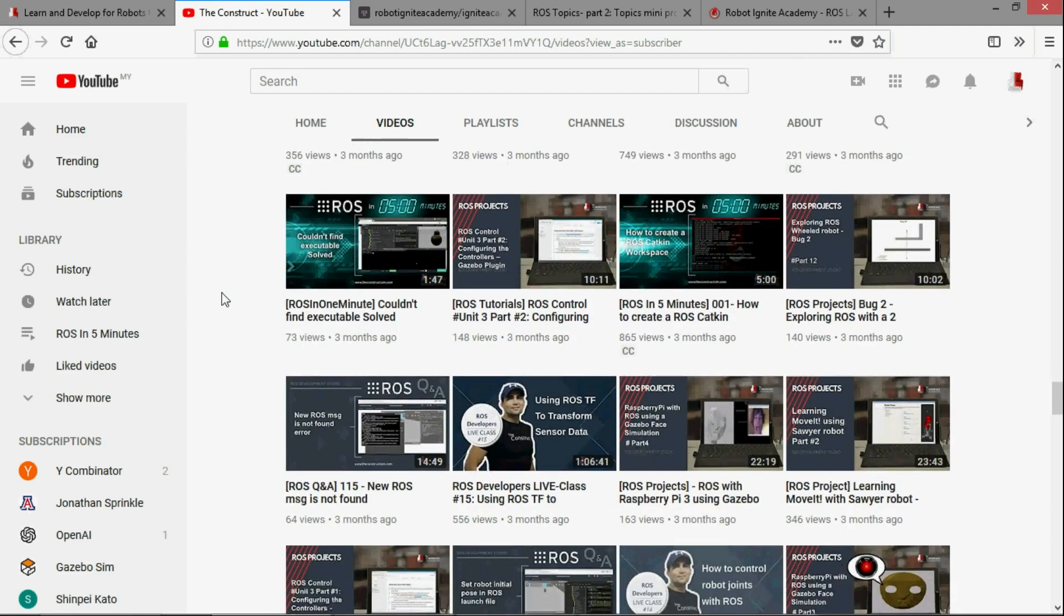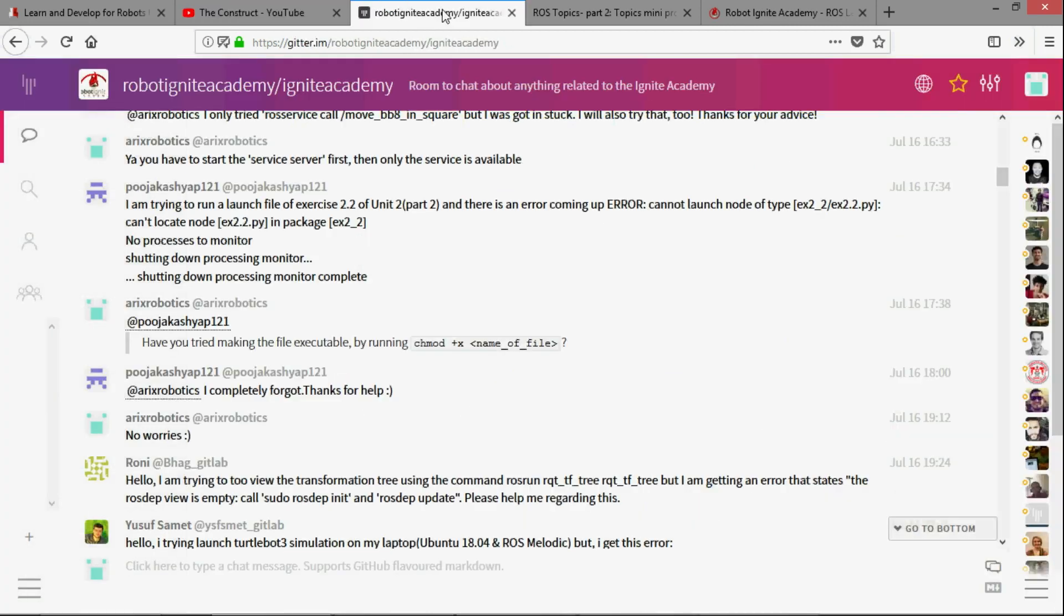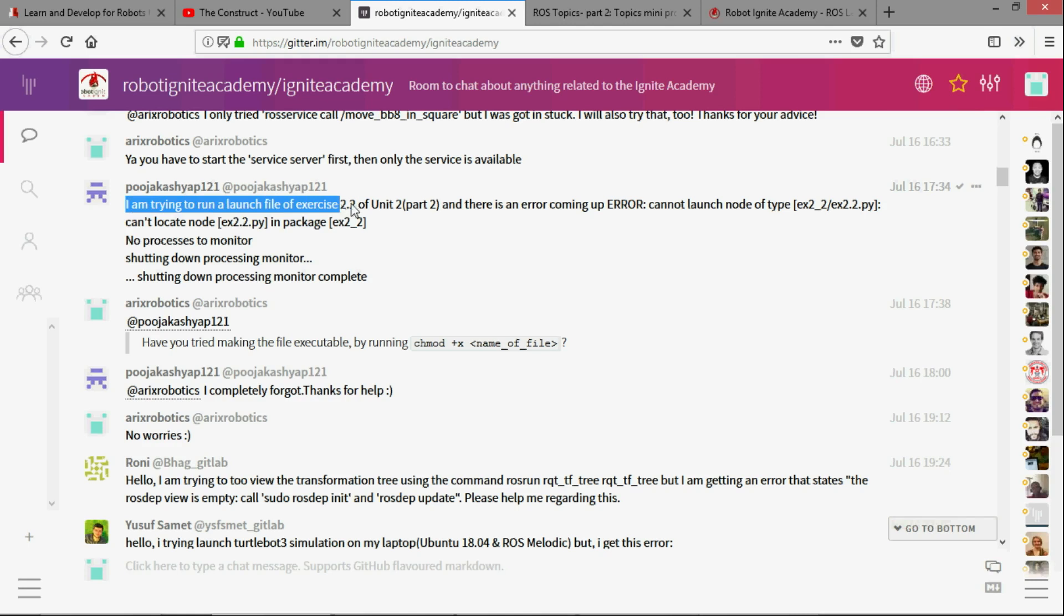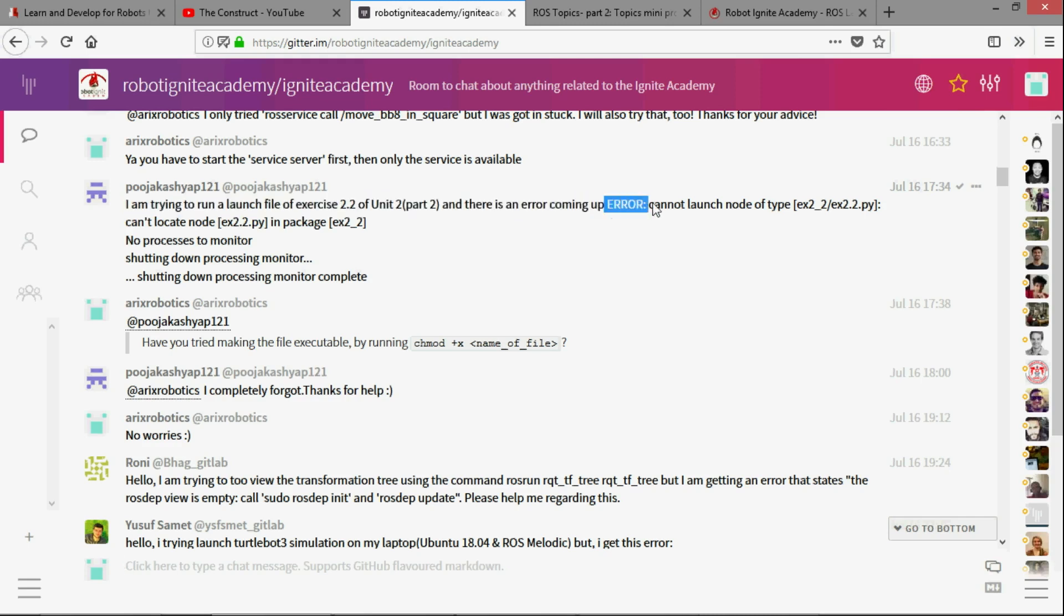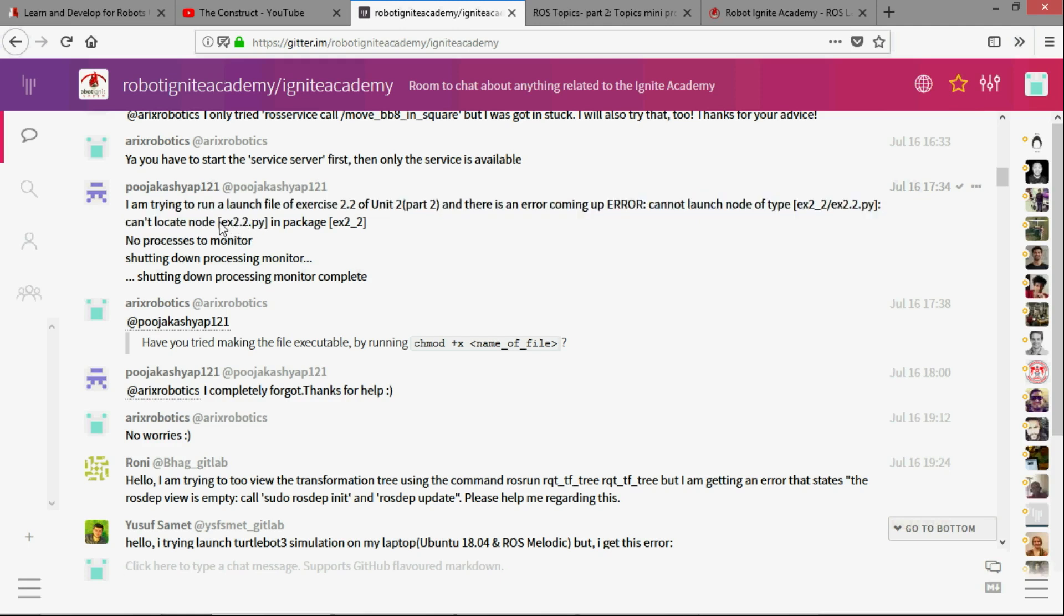Hi, I'm Arif and today we are going to look at one of the most common questions that we get in our forum as well as live chat support. So this is the one. He says here I am trying to run a launch file of exercise 2.2 of unit 2 part 2 and there is this error coming up. Error: cannot launch node of type tx22 tx2.2.py can't locate node of this python file in package.